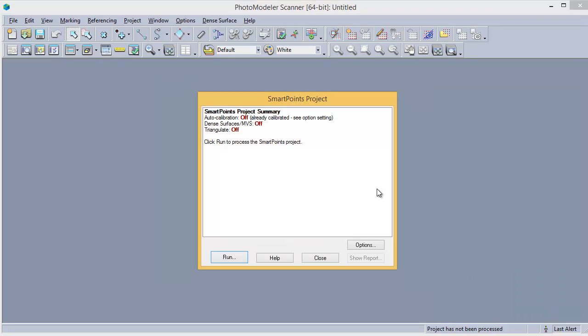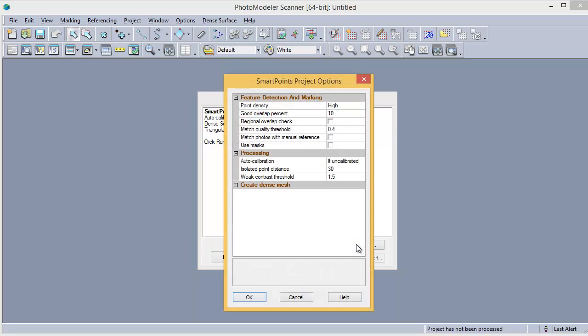Hitting Run Now would complete the first of the four steps. The results could be reviewed and changes made before running the remaining steps. All four steps can be run independently or they can be run together by pressing the Options button and then selecting Run DSM.